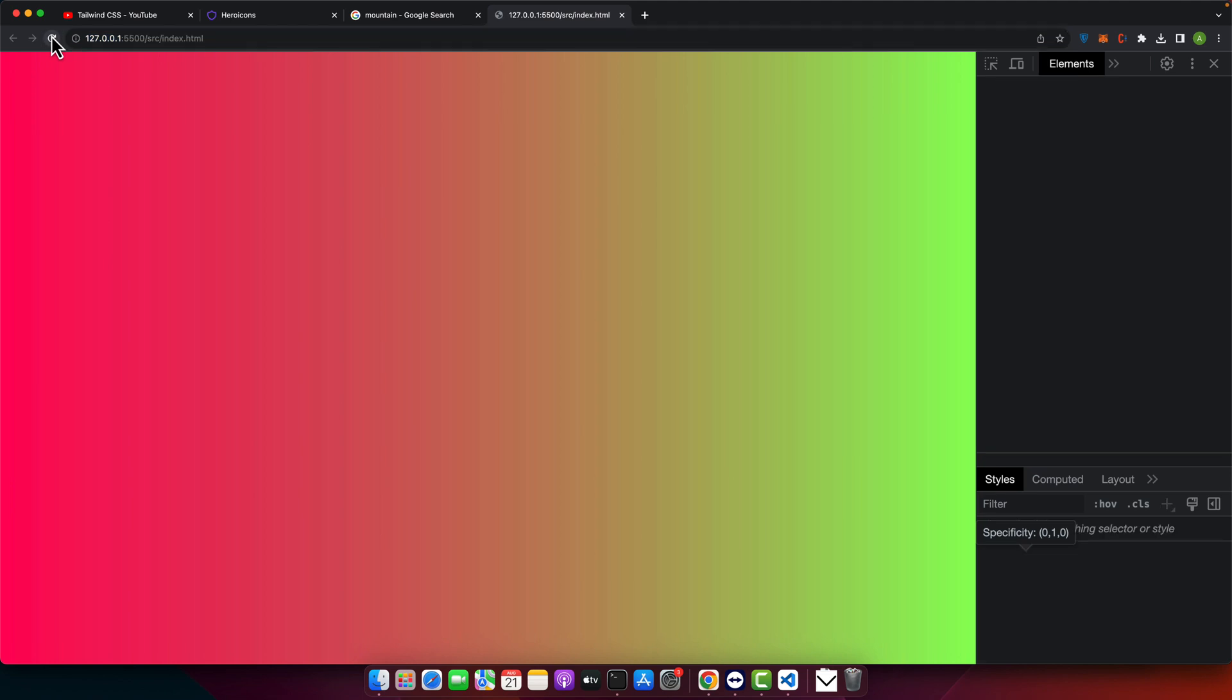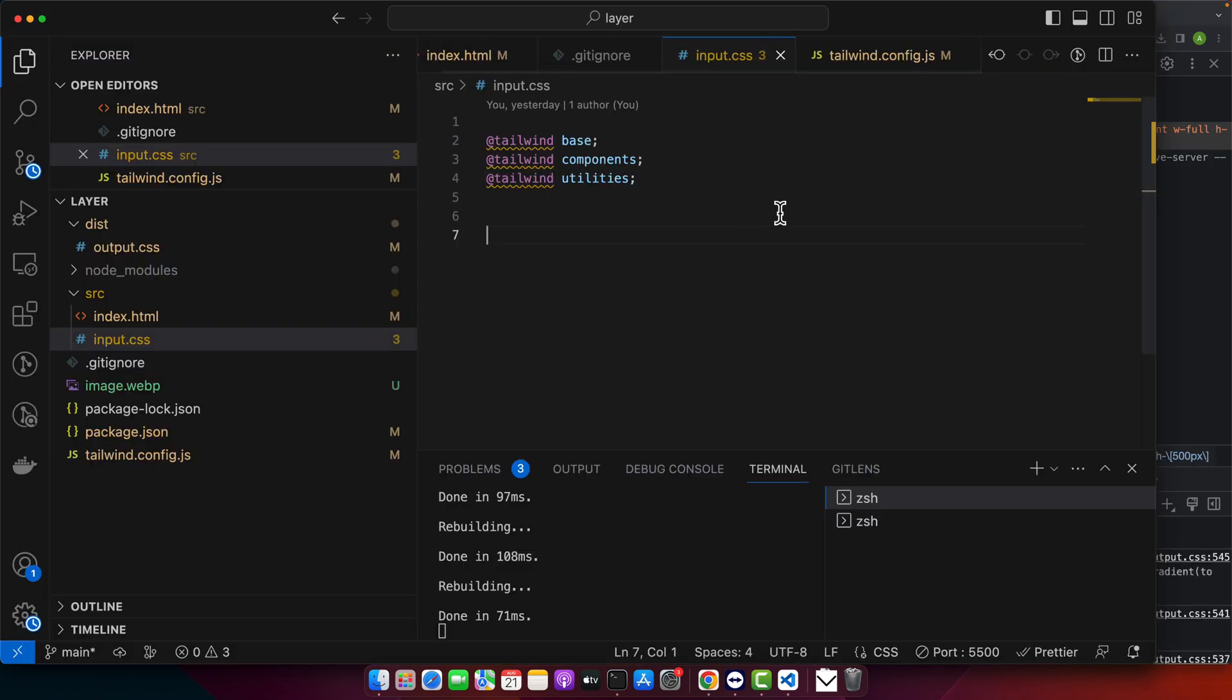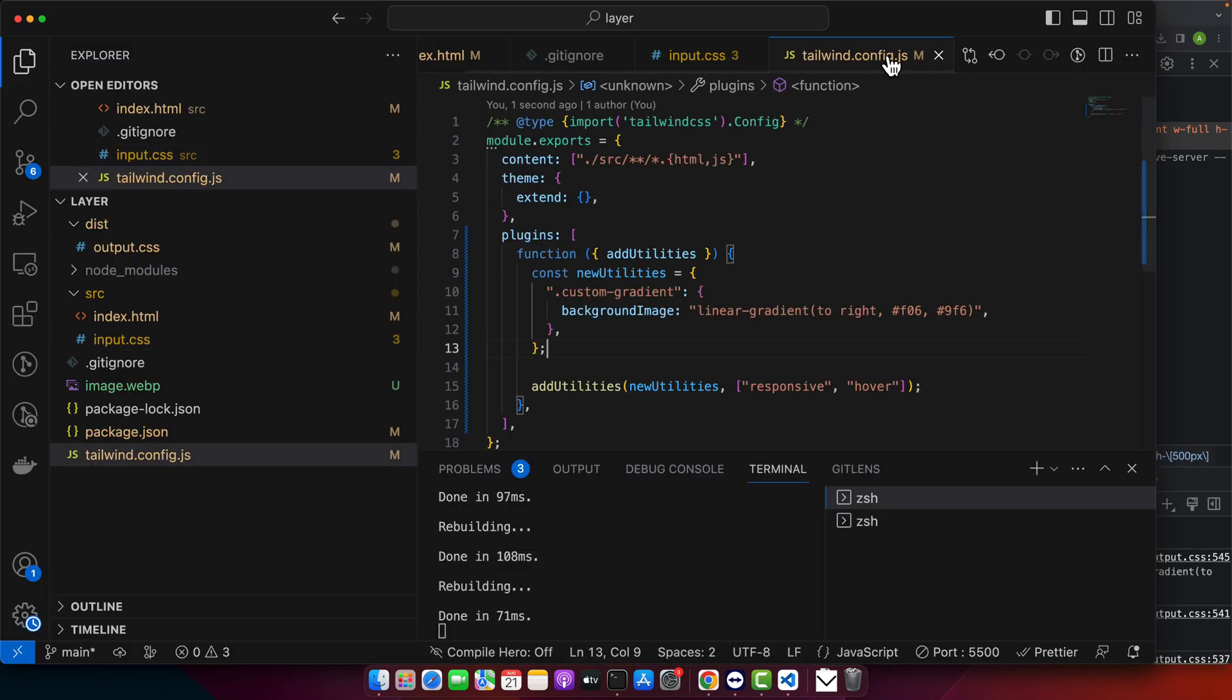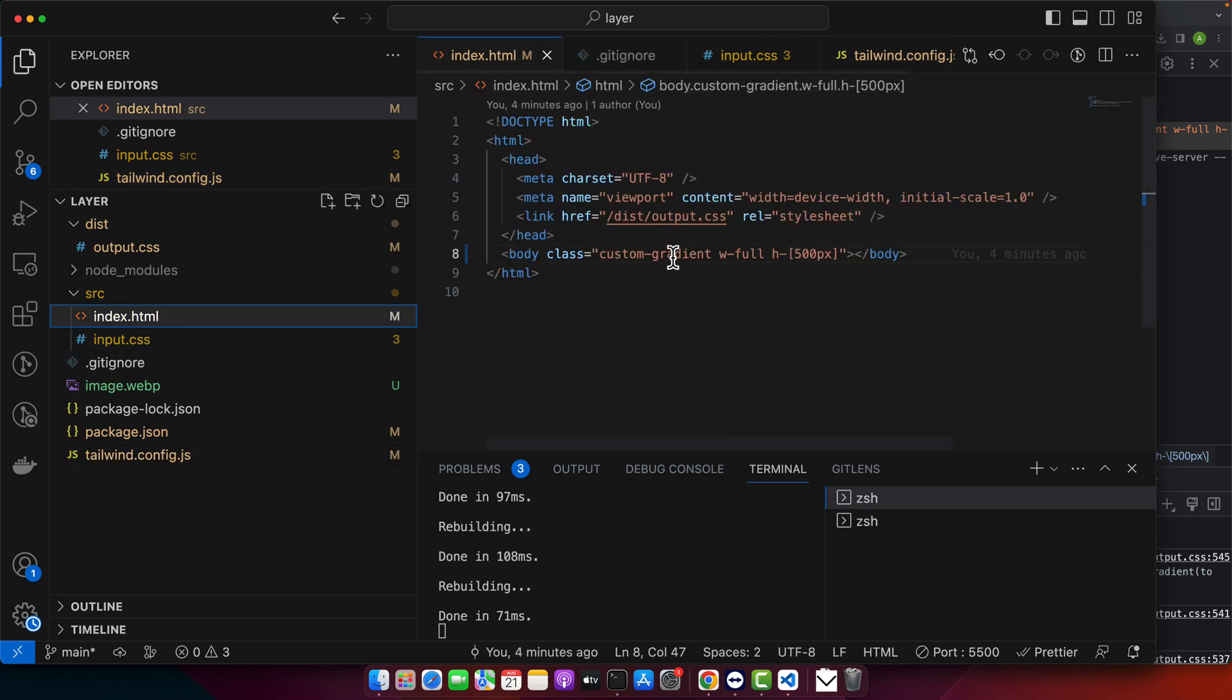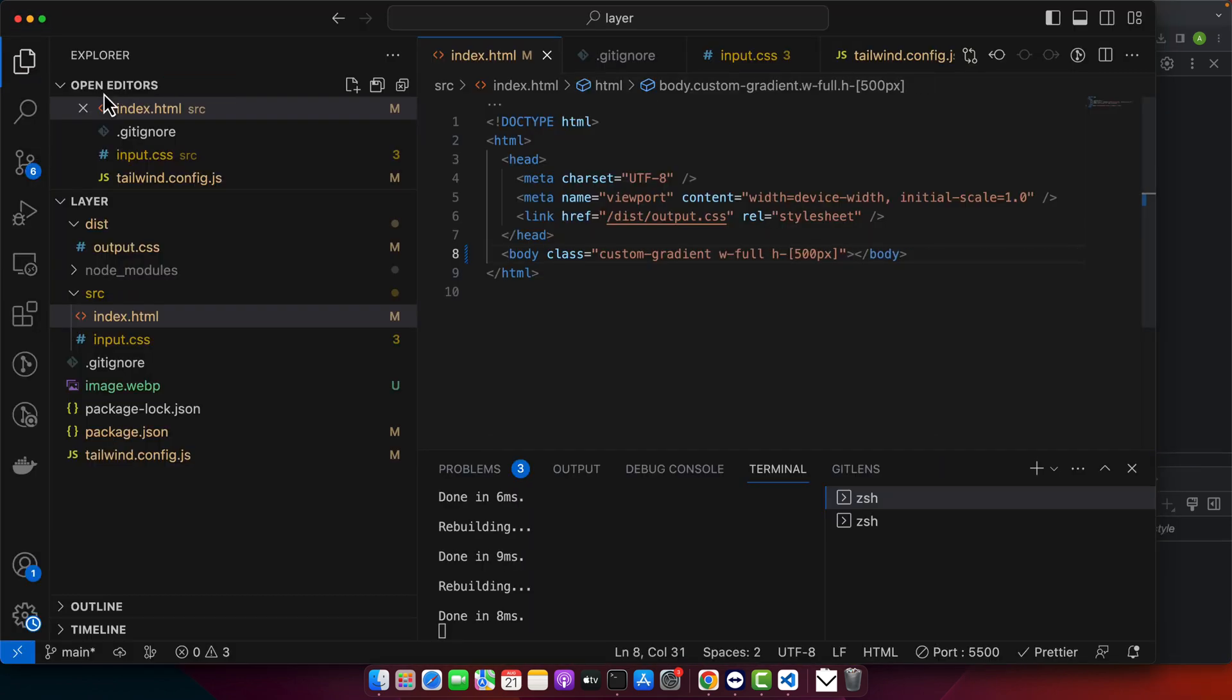It's happening because we added the custom-gradient class in the config. Let me make it incorrect and you will see that it will not work.